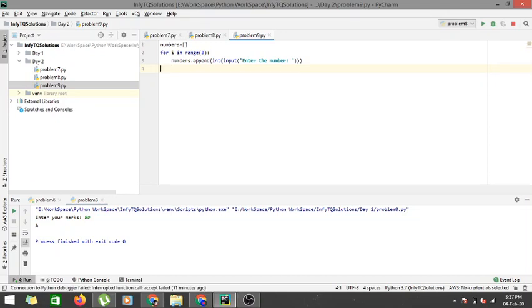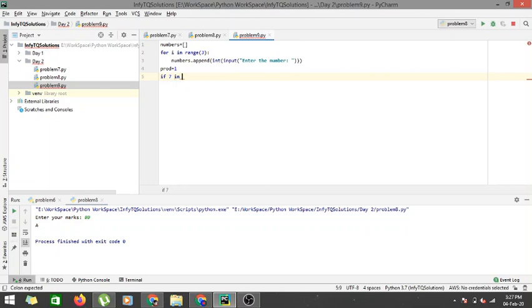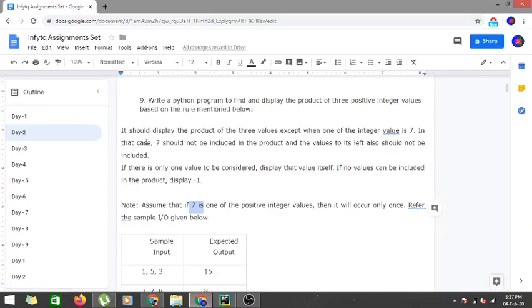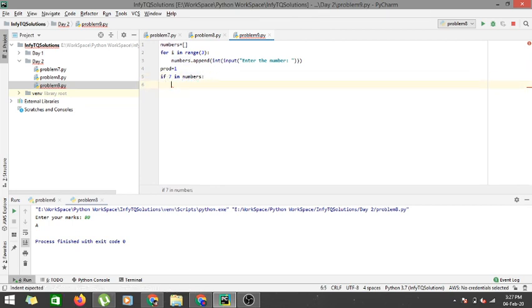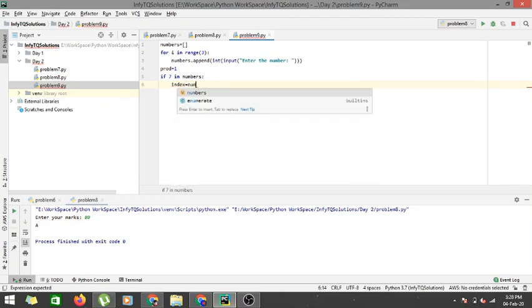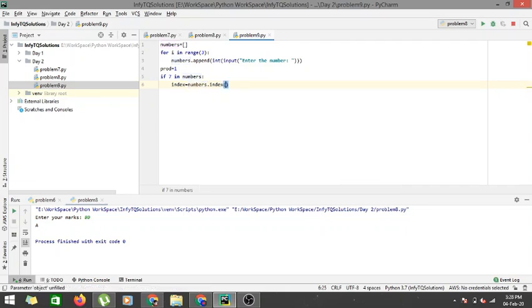Now for the three numbers we have to check whether seven is present or not. Initially we define our product as one: prod = 1. If seven is in numbers — that is the case where seven is included in the set — we have to find the index of seven. We use the index function: index = numbers.index(7), which gives us the position of seven.